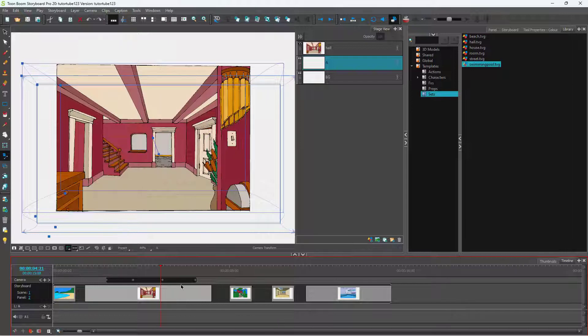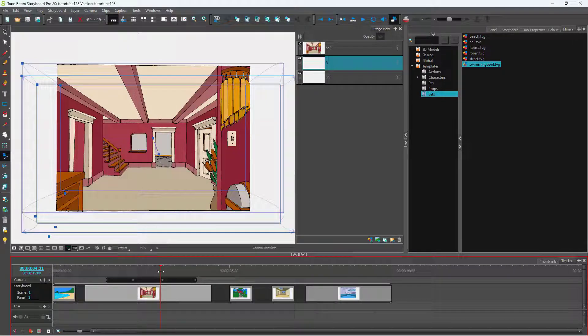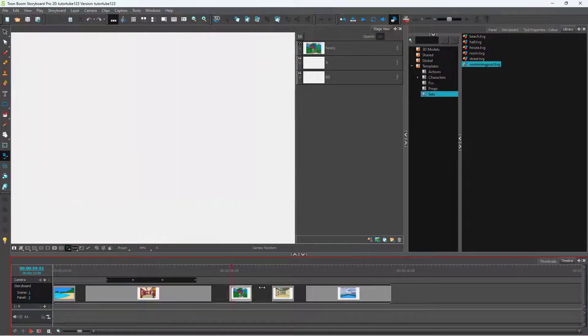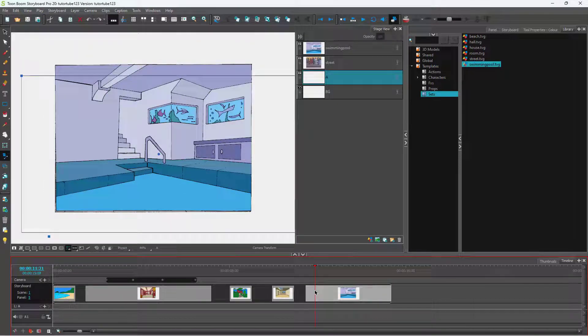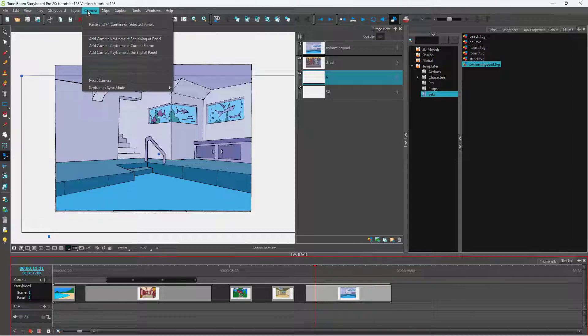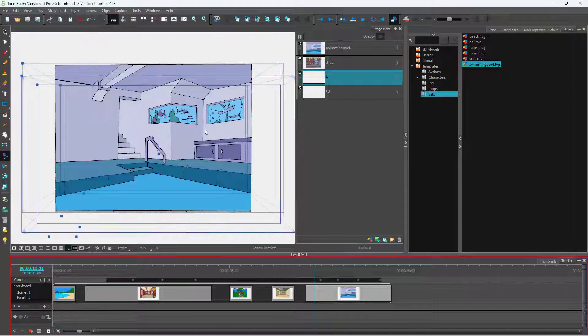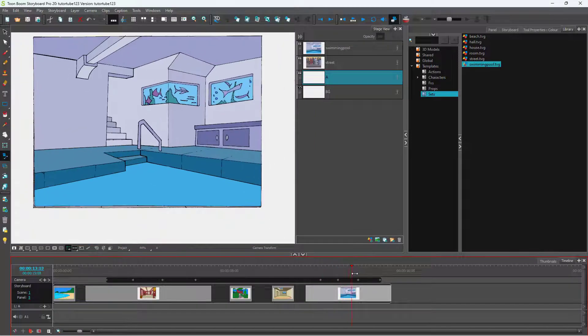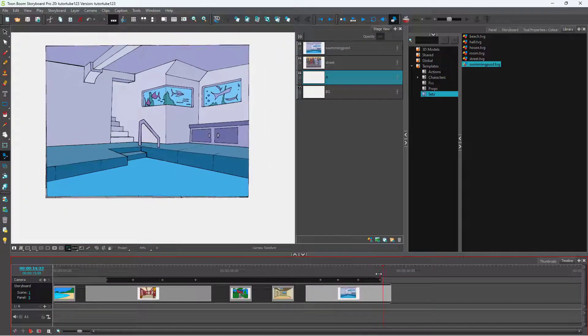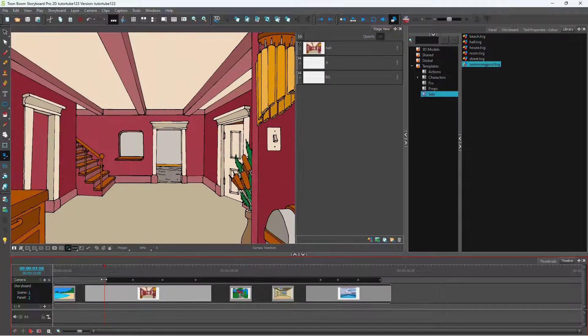Once you do that, the camera animation has been selected. Now if you were to go over here and select the panel, then go to Camera and Paste and Fit the Camera on Selected Panel, you can see that the camera animation actually pastes over here.